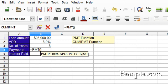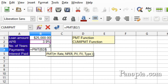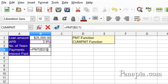The first parameter is the interest rate. This is not the annual rate, but the monthly rate. So click B2, then type forward slash for division, then 12. The annual rate is divided by 12 months in a year.